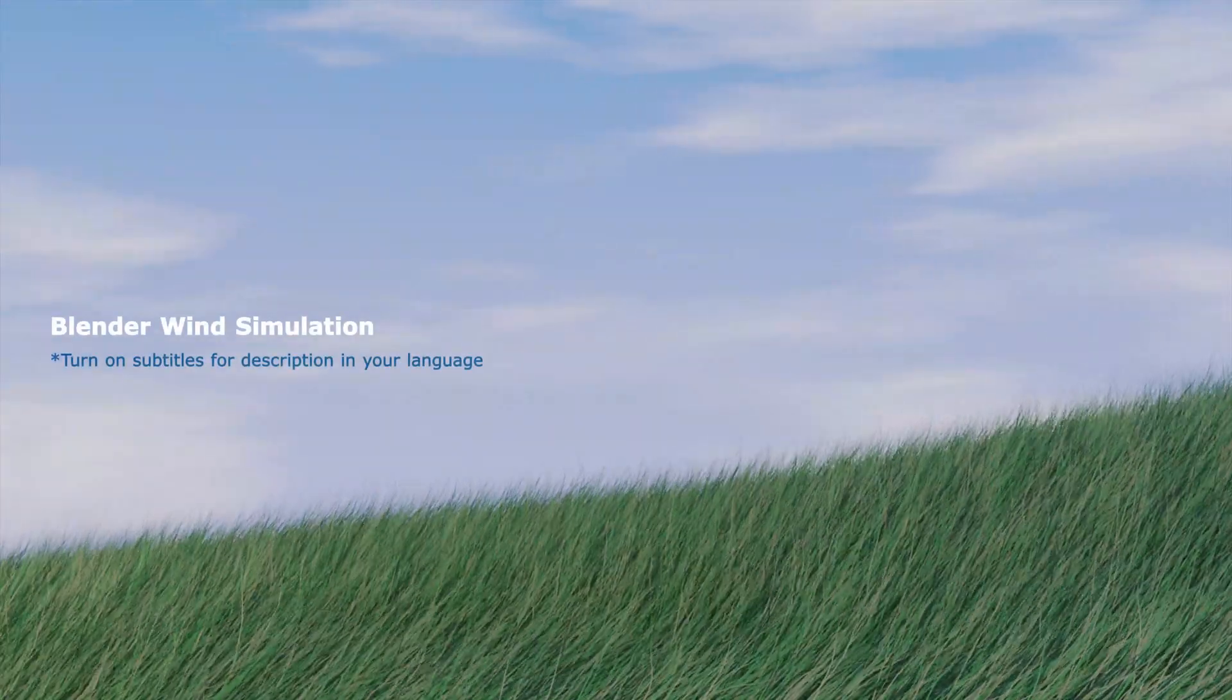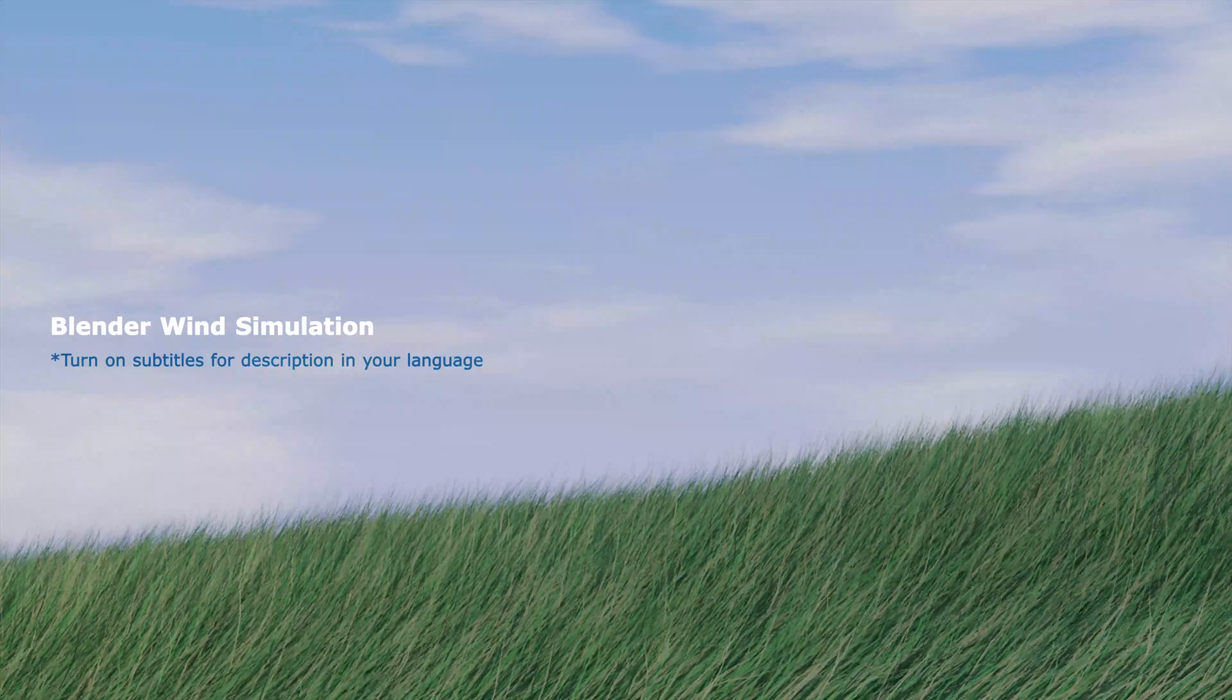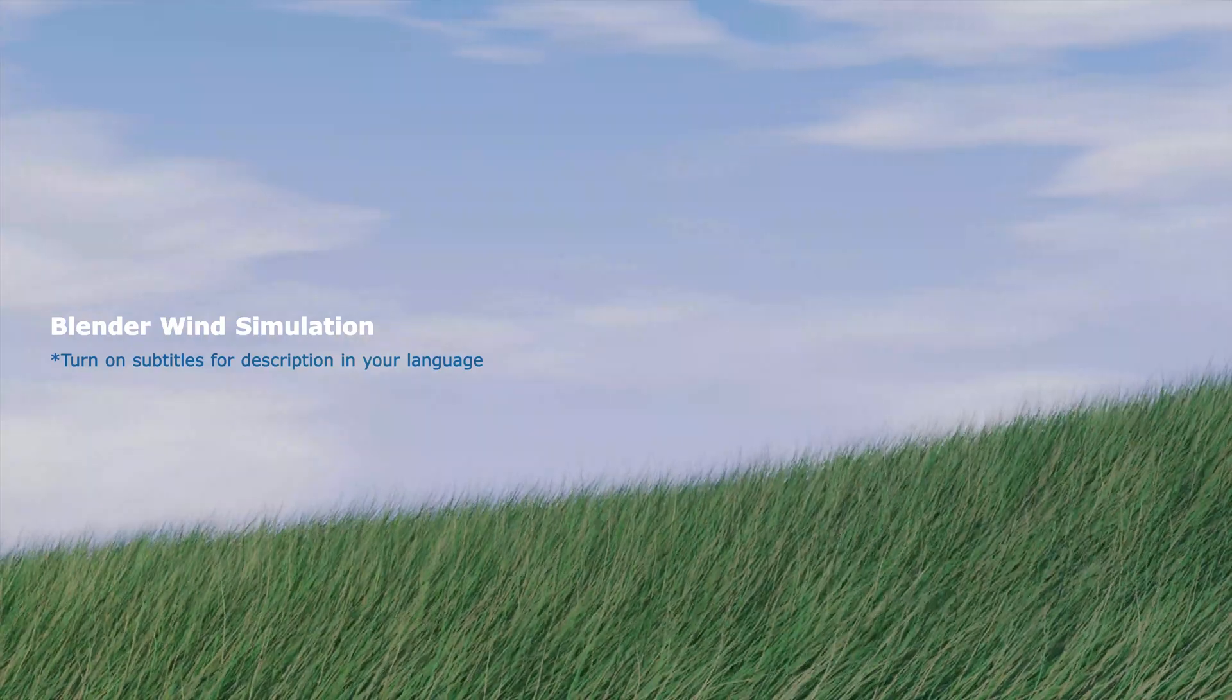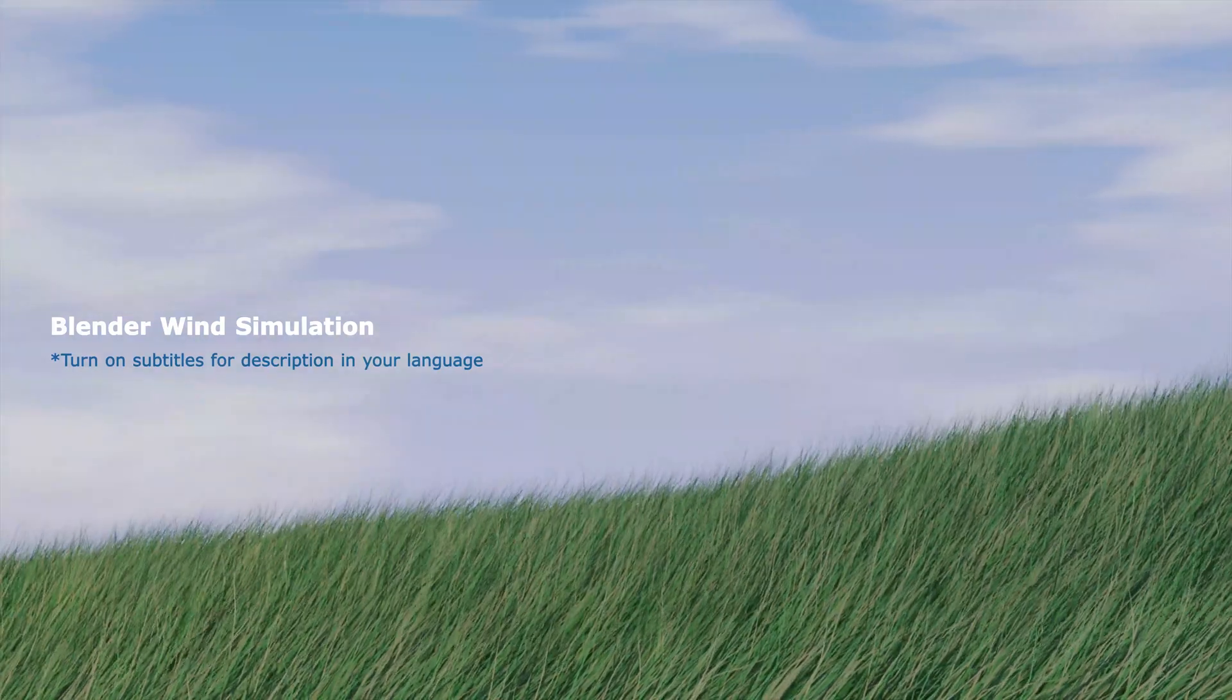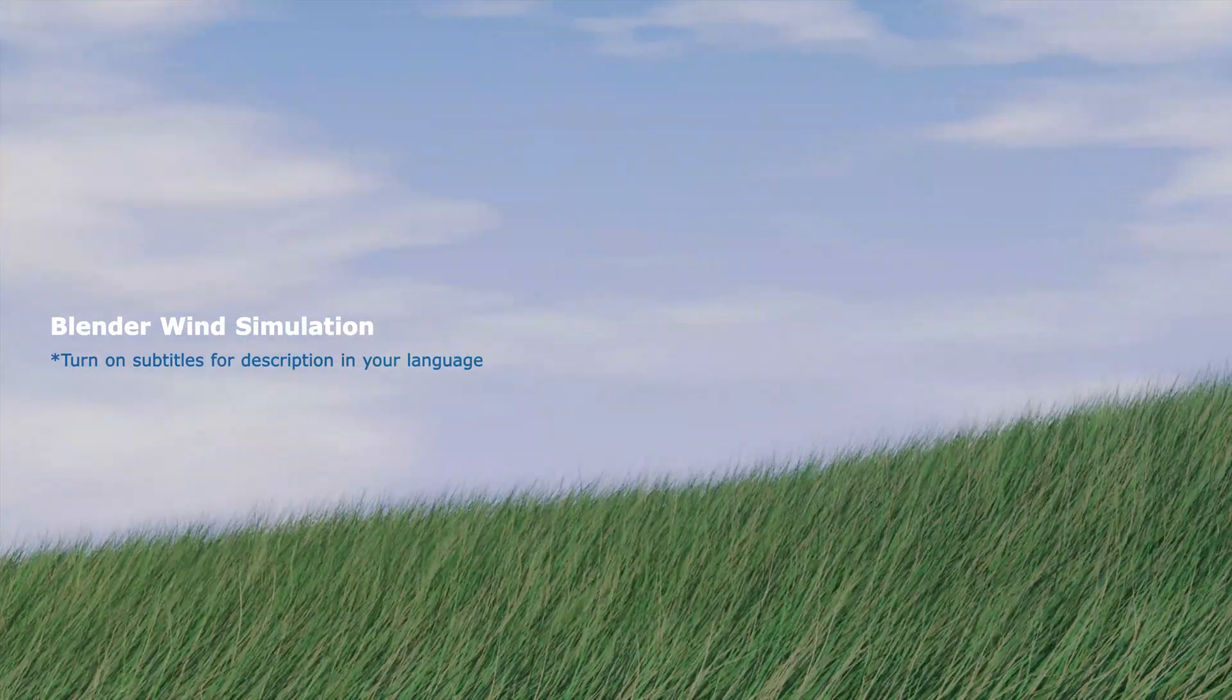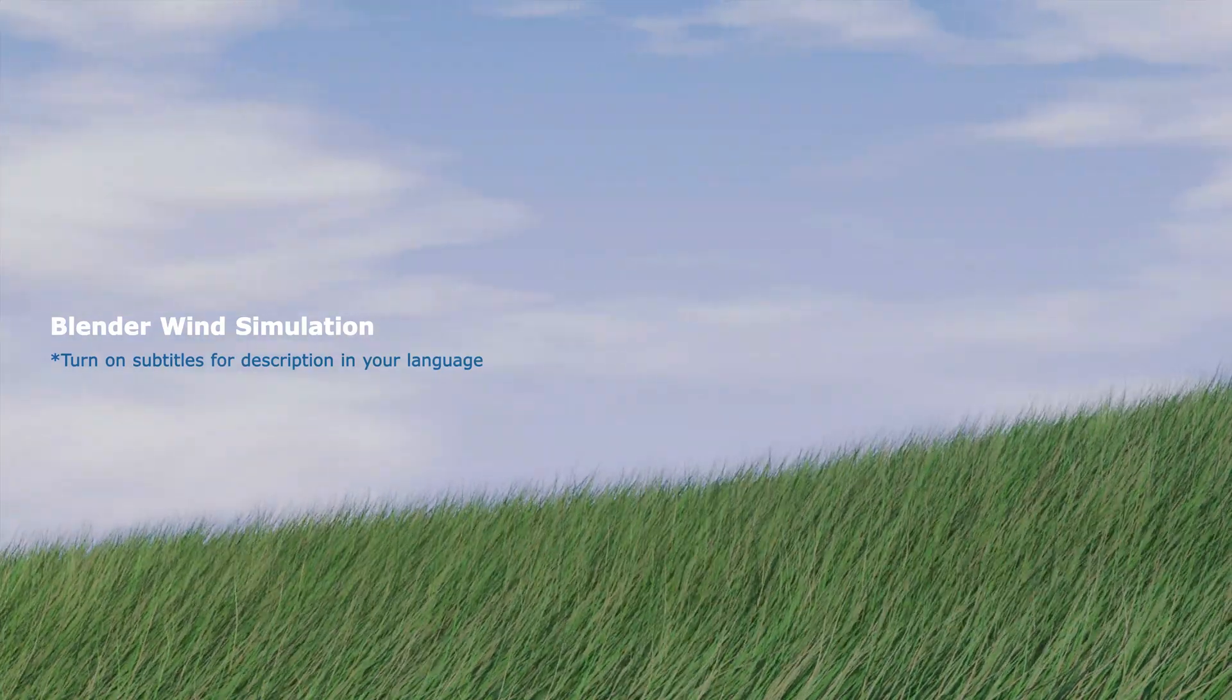Hello, this is a video to show how to add wind for animating the grass in Blender.